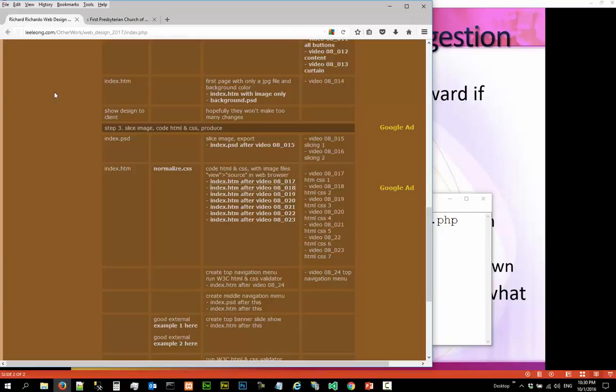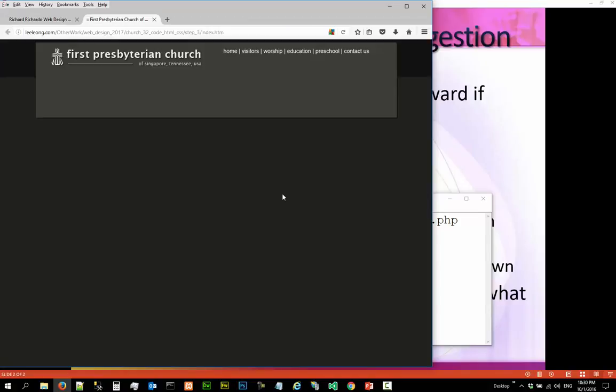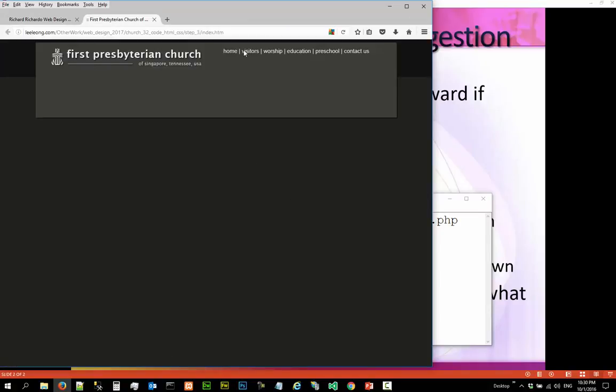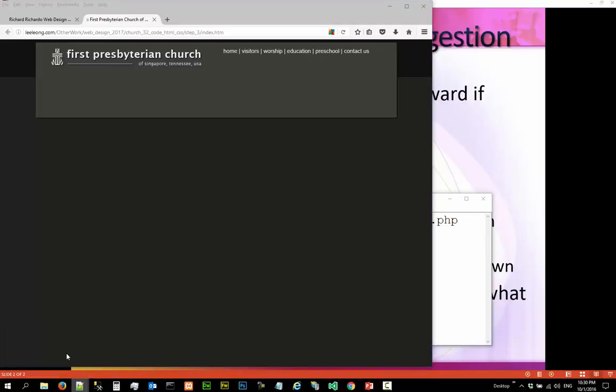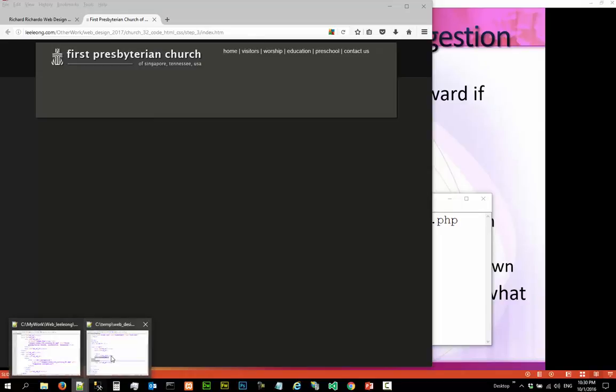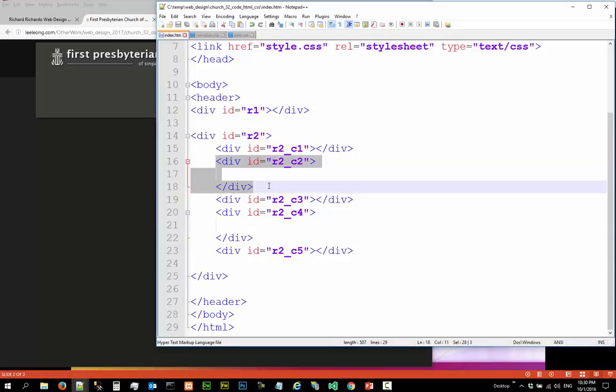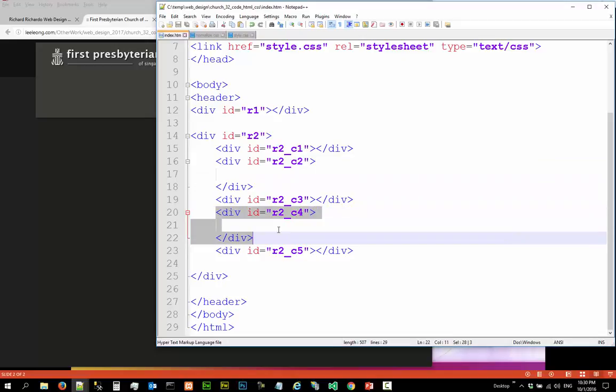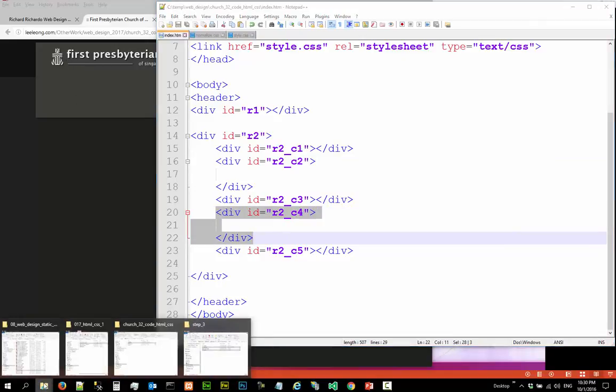At the end of this video you should be able to do something like this. I'm going to add two images here, one is here and one is here. If you remember, this was our row 2 column 2 and row 2 column 4. We need these images.